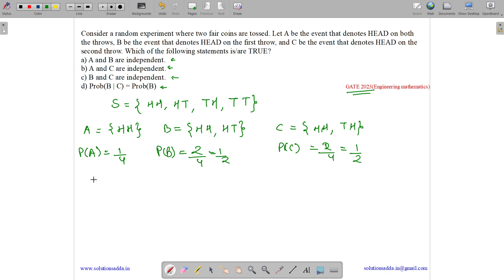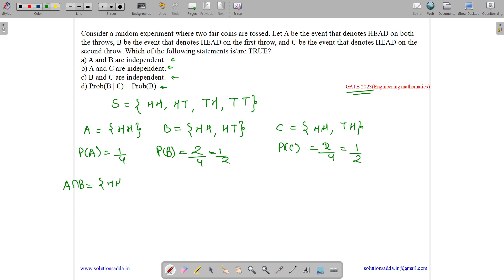Now let us find out the intersection probabilities and values. What is A intersection B? A has head-head and B has head-head and head-tail, so the intersection is head-head. And what is its probability? Probability of A intersection B equals 1/4.